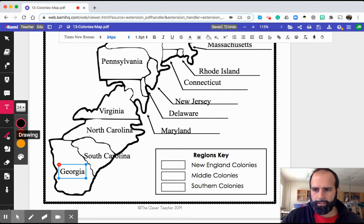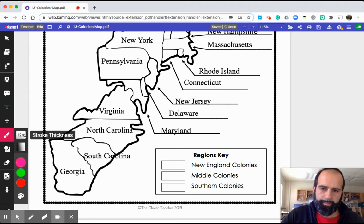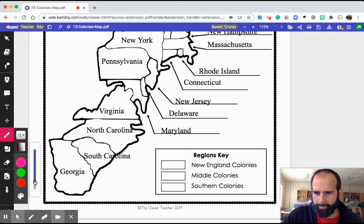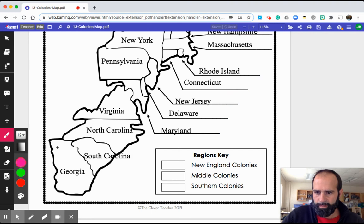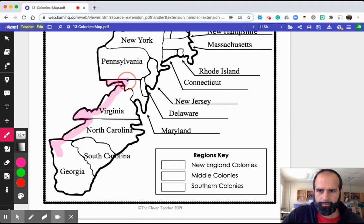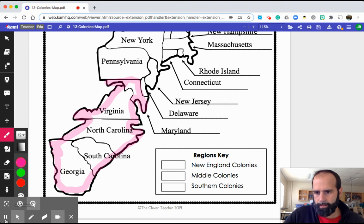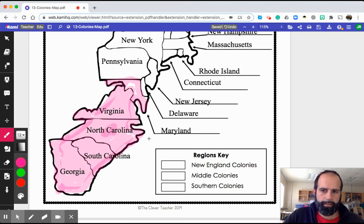Now for the fun part where we get to actually color in the colonial regions. Here's how we want to do it — make the stroke thickness real big, and make the transparency very high so we don't cover up all of our words. Then we just pick a color. I'm going to color the southern colonies pink. I've finished coloring those in, so now on my key I'm going to color in this box beside 'Southern colonies — pink.'